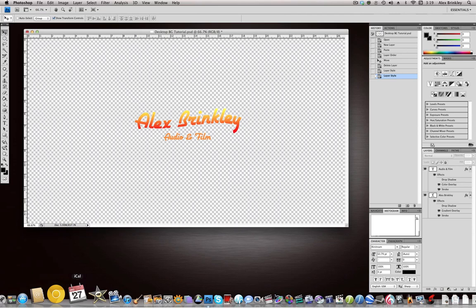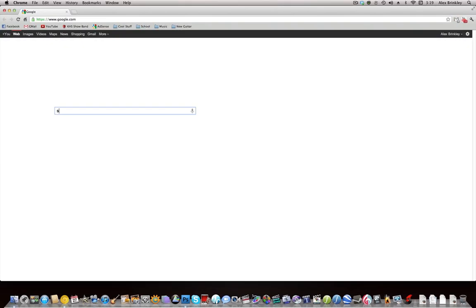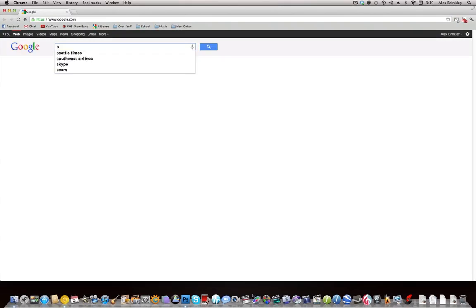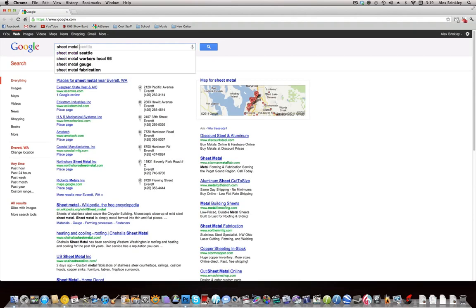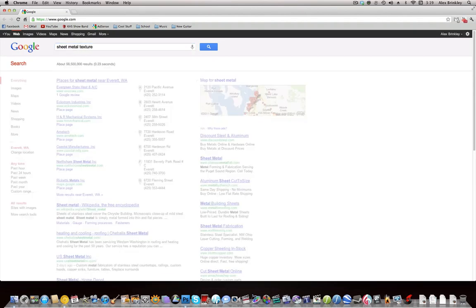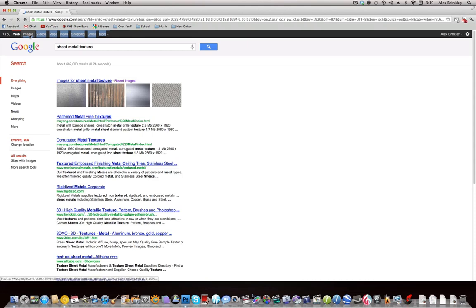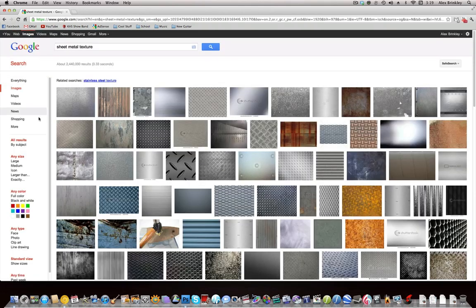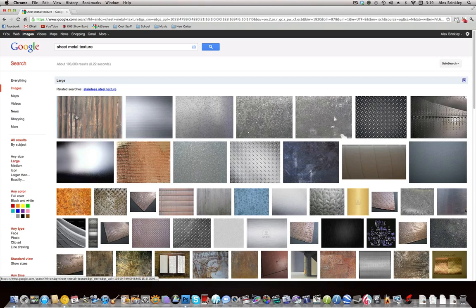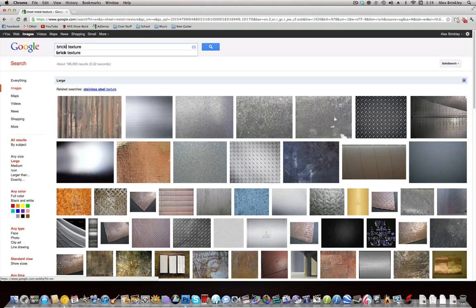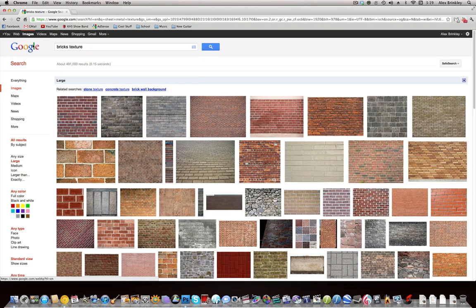You guys can go to Google and type in some cool graphics. For example, sheet metal - that's how I found this one. Just do sheet metal texture and then go to images. Over here where it says any size, just hit the large size and this will filter out all the images so you can only see the ones that are super HD. Another cool one might be bricks or some cool water stuff, whatever you guys like.